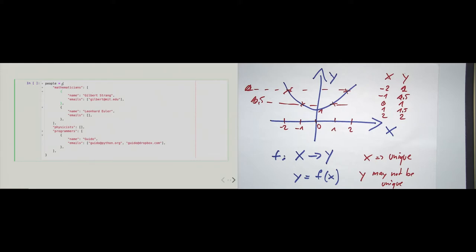Looking at the inner dictionaries: every person has two attributes. Every person has a name — here we summarize first name and last name into one field. And every person has an attribute called 'emails' (plural), which is mapped to a list. The list contains strings like the email address gilbert@mit.edu. I'm pretty sure this email address does not work — I didn't ask Gilbert Strang if I can put his email address here as an example.